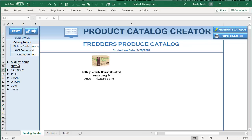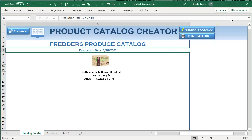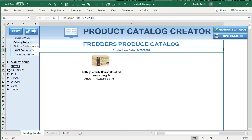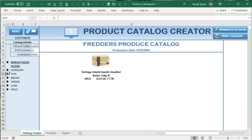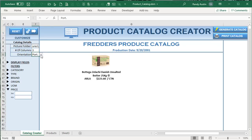Thanks so much for joining me today. I've got a massive training and I'm going to show you how to create this Product Catalog Creator — full customization, setting a specific number of columns, amazing filters including filtering by category, a selection dropdown, price filtering, and then creating a catalog complete with pictures. We can even set the orientation — portrait or landscape. This will work for any type of data, especially when you have attached pictures located in any folder.